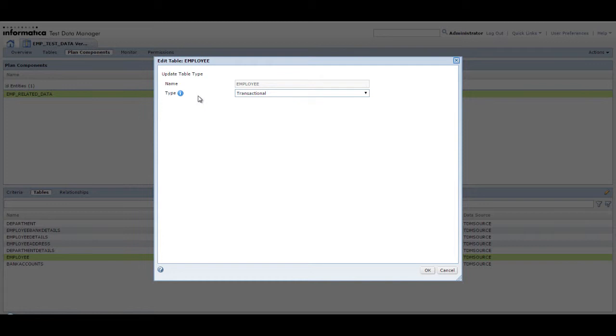To avoid affecting the work of other users, classify tables that have all shared records as master tables and tables with records that are not shared with other users as transactional tables.